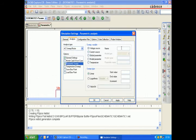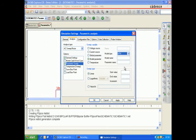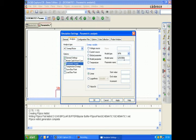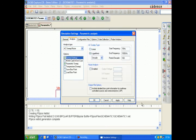In the parametric sweep, select the NPN transistor Q2N3904. Give the parametric name as BF—being the sweep variable starting from 100 in increments of 100.